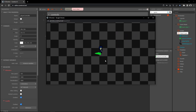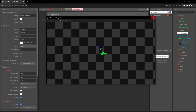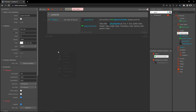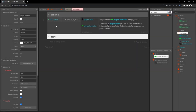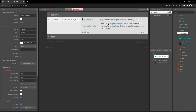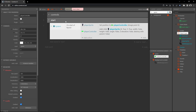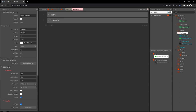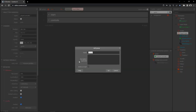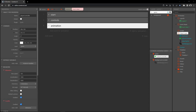Now when we play, the player sprite follows our controller wherever we go. Let's right-click in a blank area, add a group called 'start,' drag the on-start-of-layout block into it, move the start group above controls, and create another group called 'animation.'